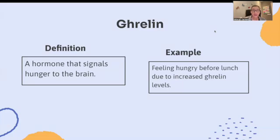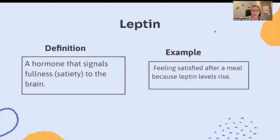Ghrelin: a hormone that signals hunger to the brain. For example, feeling hungry before lunch due to increased ghrelin levels. Leptin: a hormone that signals fullness to the brain. For example, feeling satisfied after a meal because leptin levels have risen.